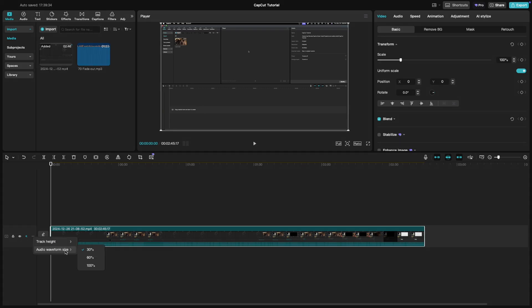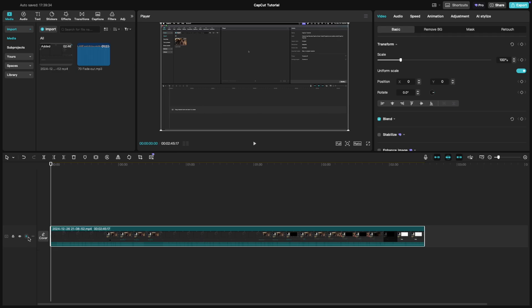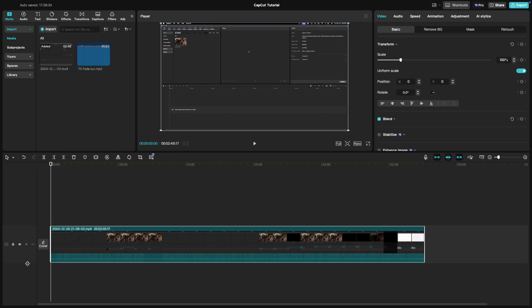You can choose between 30%, 60%, and 100%. 30% is a compact view, great for saving screen space if you have multiple layers.